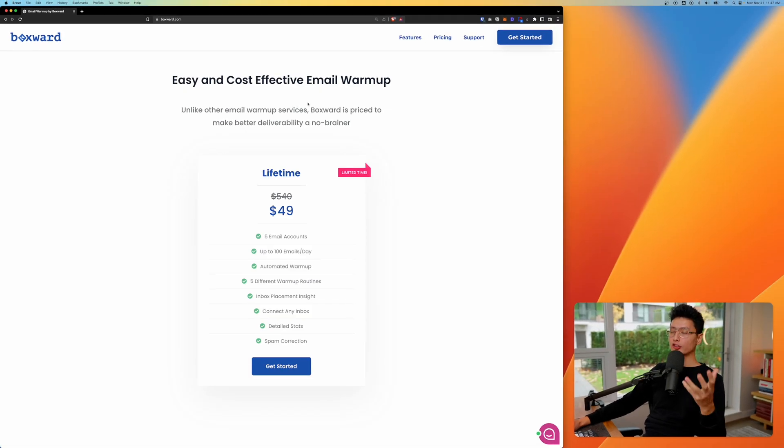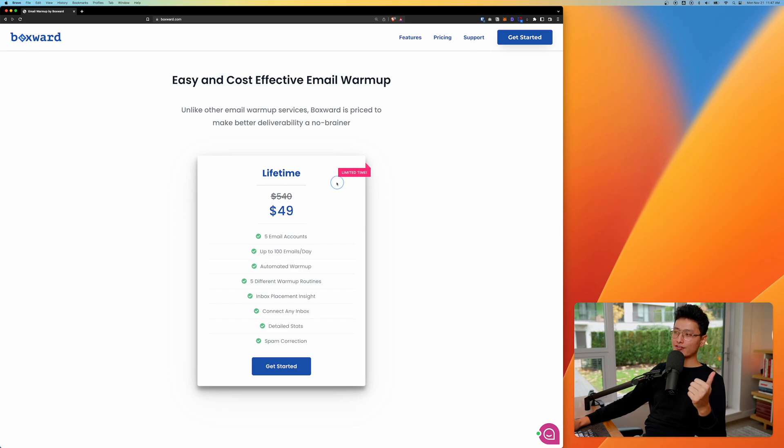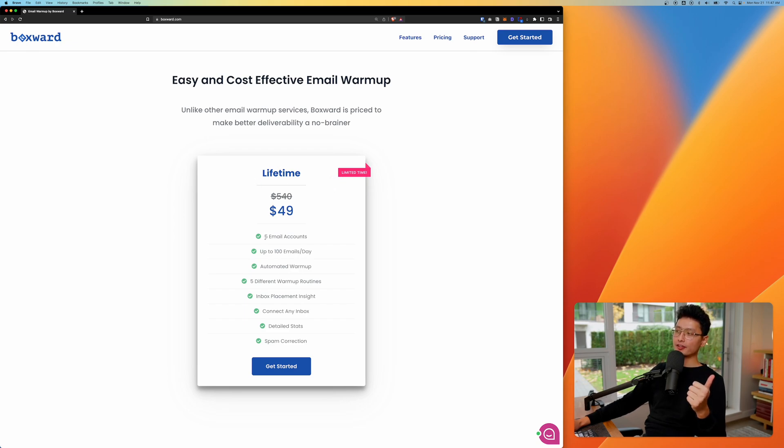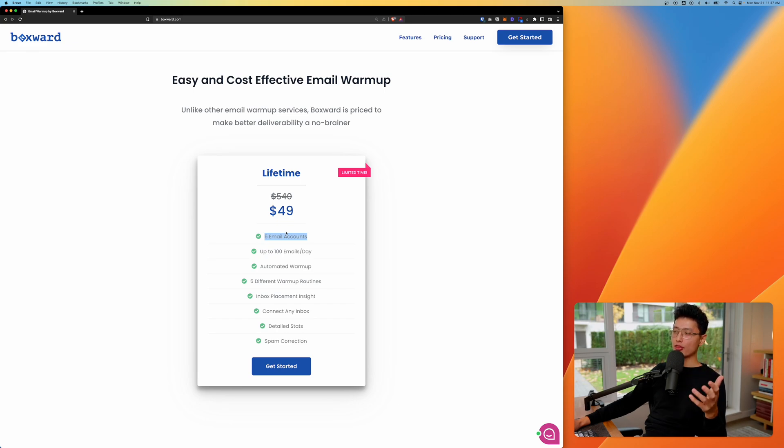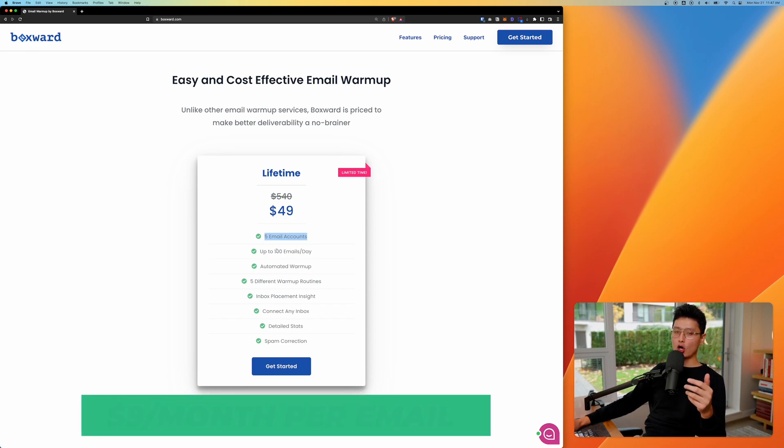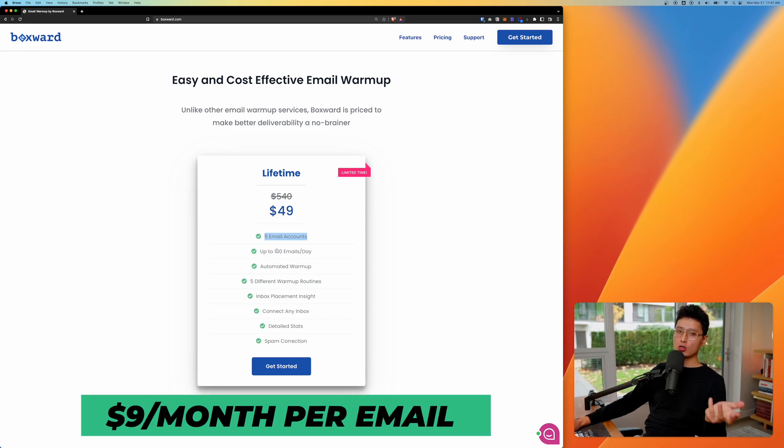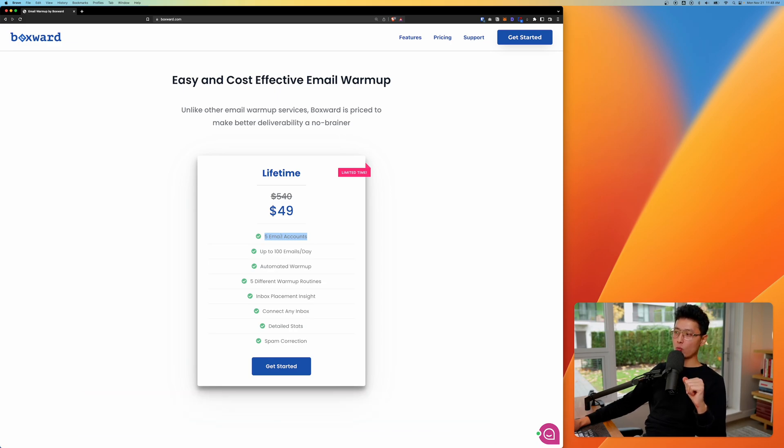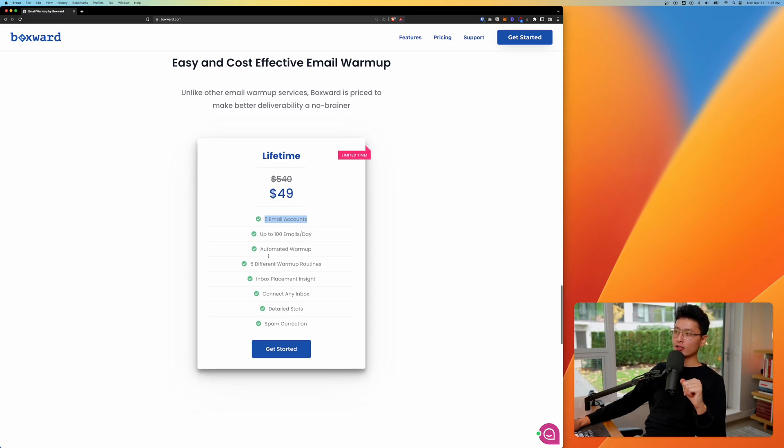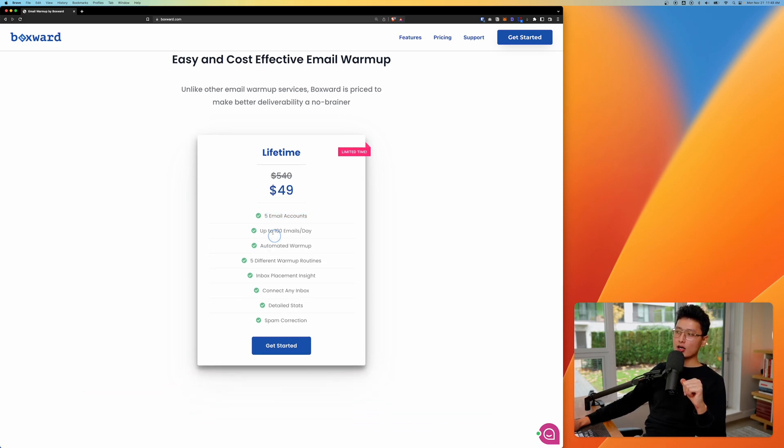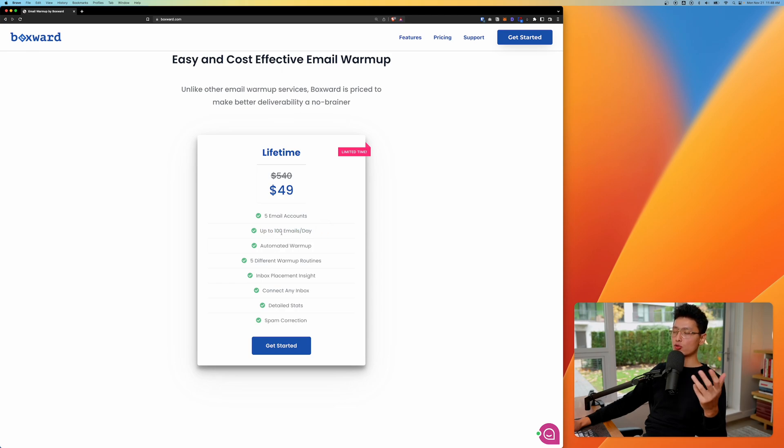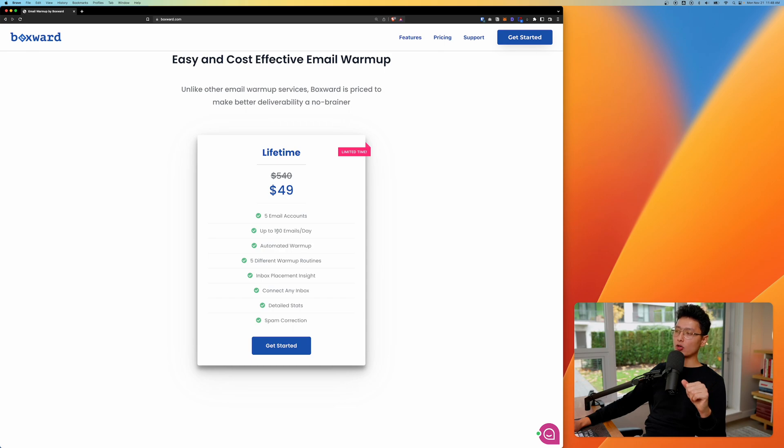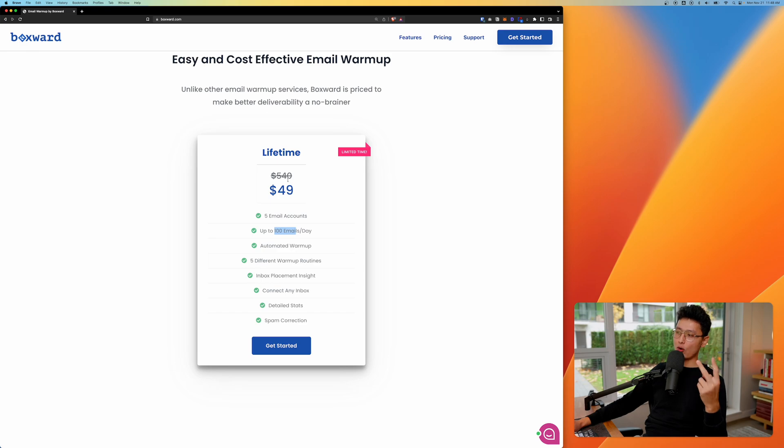In terms of the cost, they're currently running a lifetime $49 for five different email accounts. This is going to end within the next month or two. And after that, it's going to cost $9 per month for one email inbox, one email account. And you can see it sends up to 100 emails a day. Some of the email warmup too, I've tried before. They also charge $9, but they only send a maximum of 50 emails a day. So you can see Boxward sends twice more.